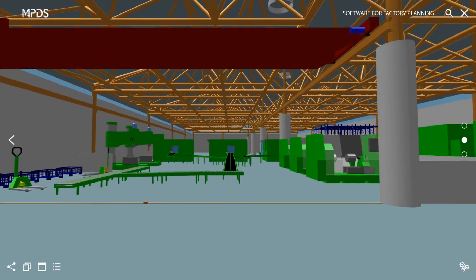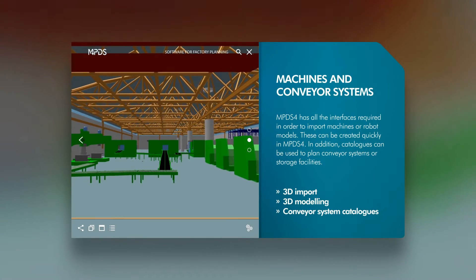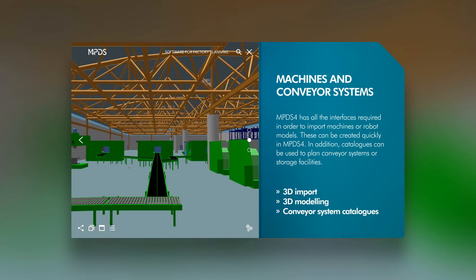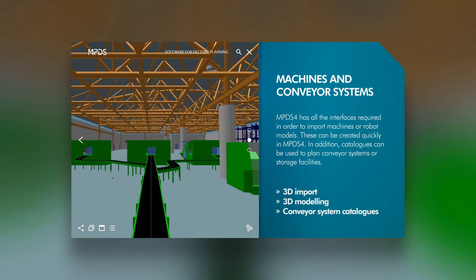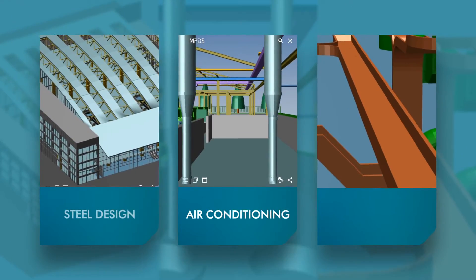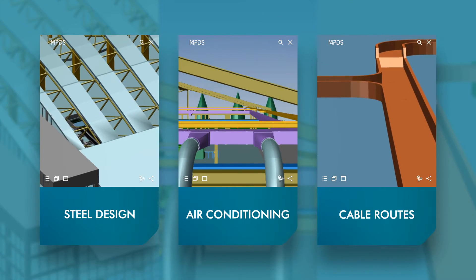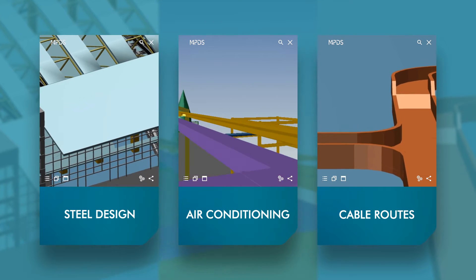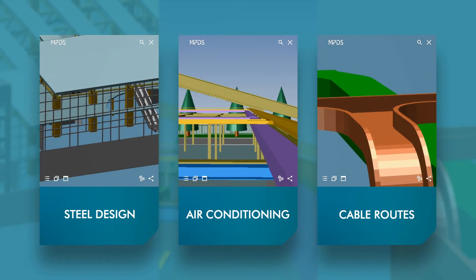Different zones, levels, or floors can be designed on separate 2D layouts. A wide variety of 3D model formats can be imported, and MPDS-4 is capable of animating machinery, such as factory floor robots. Extensive catalogs are available for designing conveyor systems and storage areas. Additional modules for ducting, cable routing, and steel construction open up new possibilities for comprehensive factory layout.